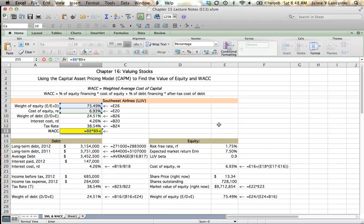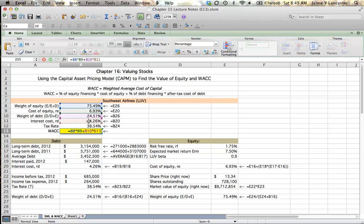And then 24.5% of our equity, or I'm sorry, of our outside funds comes from lenders. And they have a 4.26% required return.